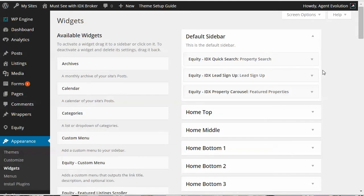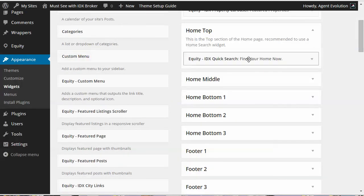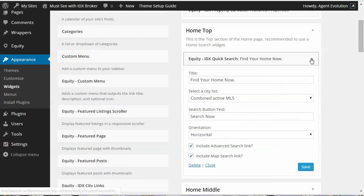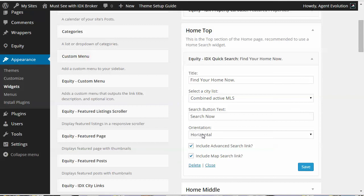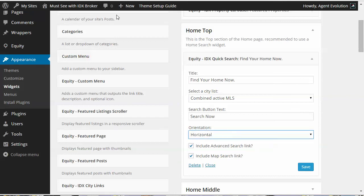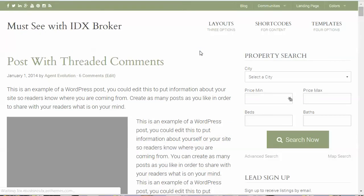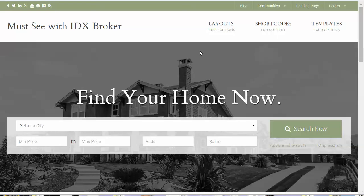On the front of our site we're using the Equity IDX Quick Search widget. The Equity Quick Search has an option to display it vertically or horizontally — we've got it horizontal on our site. It's styled to match your Equity theme.